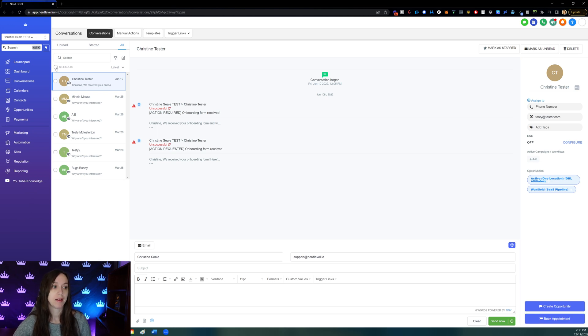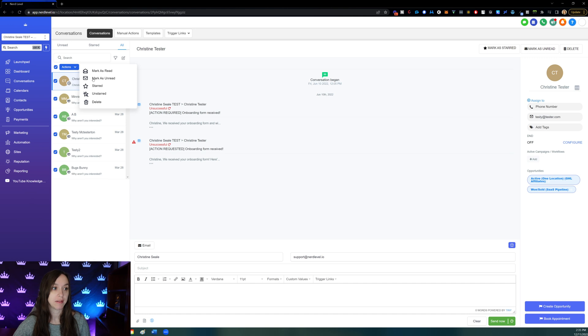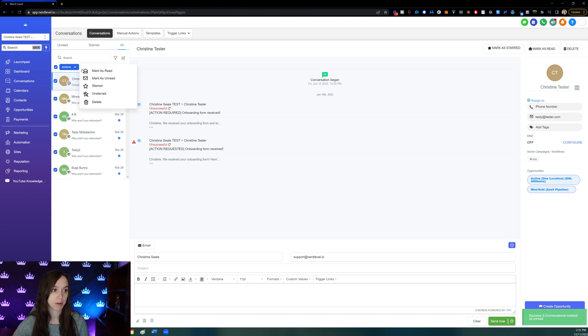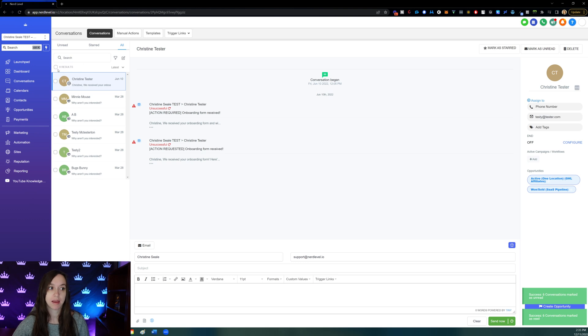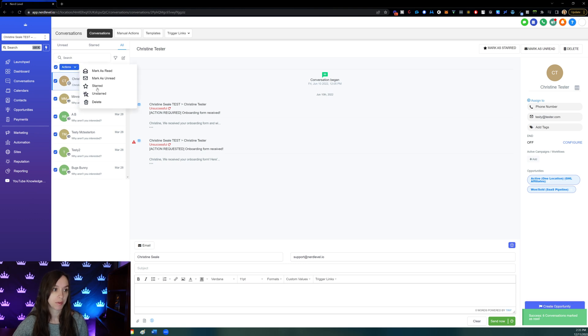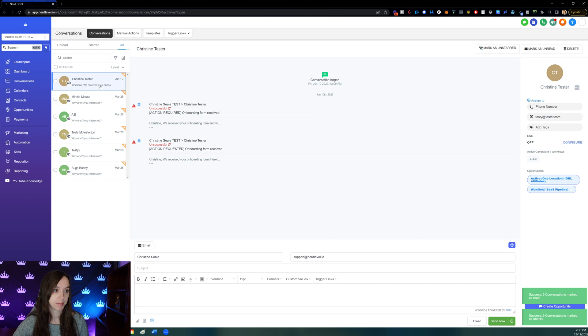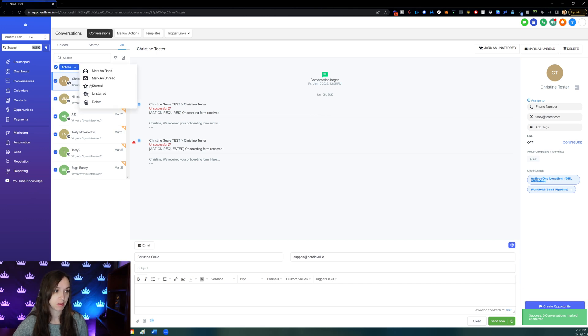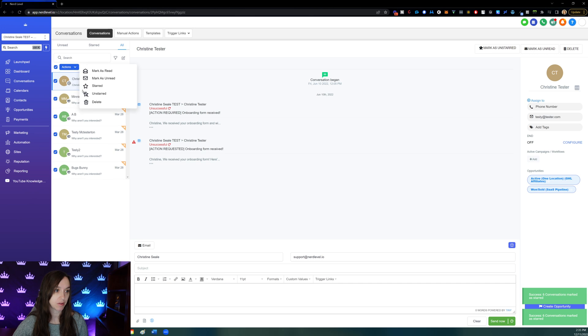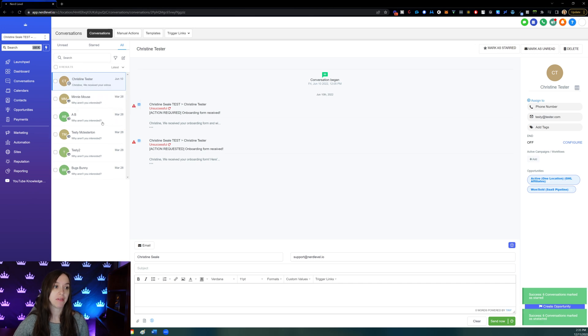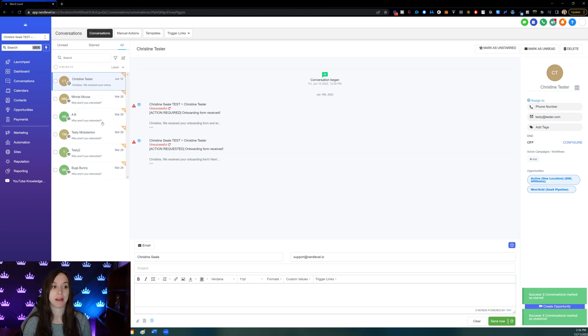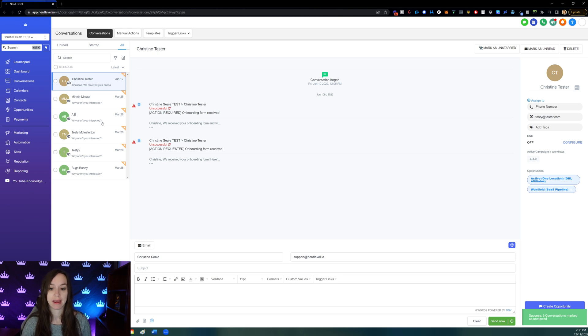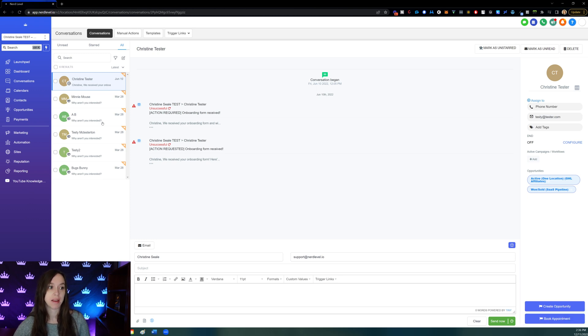You can also mark them all as unread like that. So now they're all unread. So I want them marked as red. Then you can also star them. Now I don't know why you'd want to do this in bulk, but you can also unstar them. If you have a conversation that you want to bring to someone on your team's attention and star the conversations, that's how you do that.